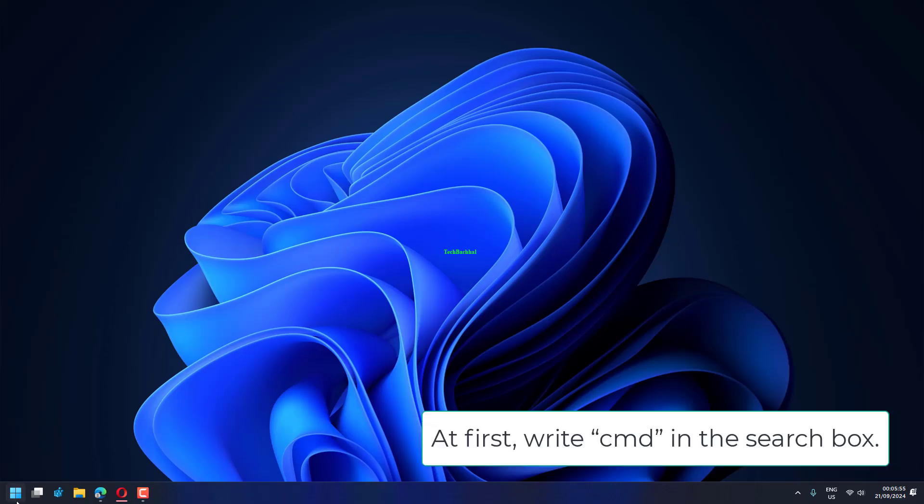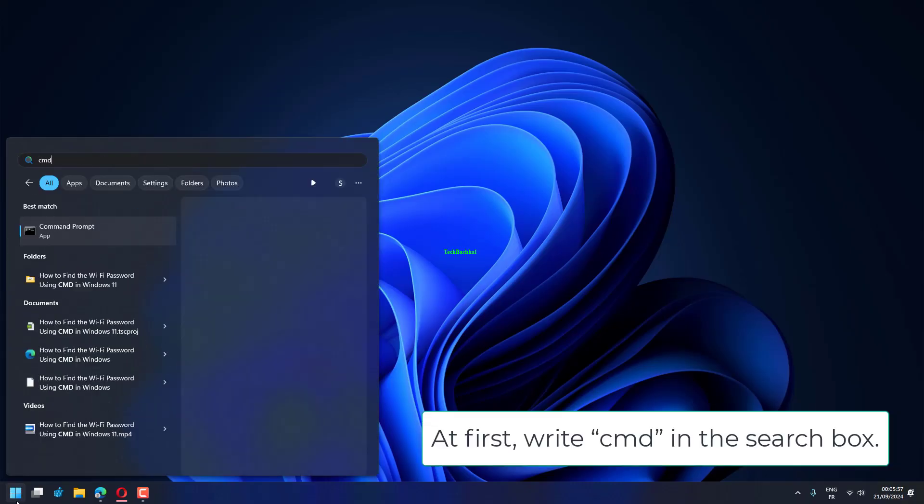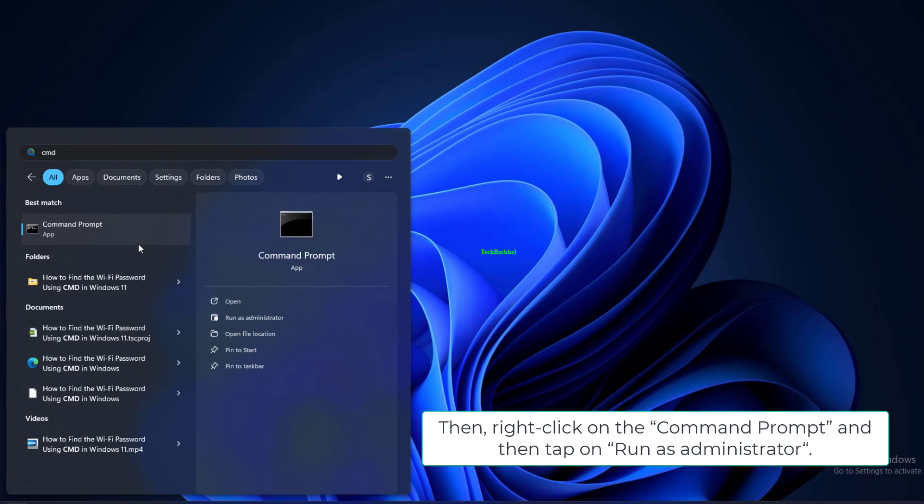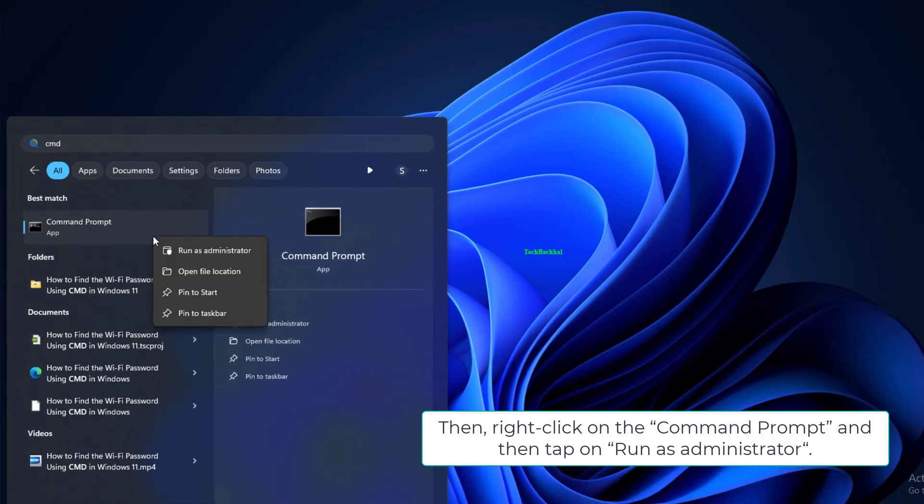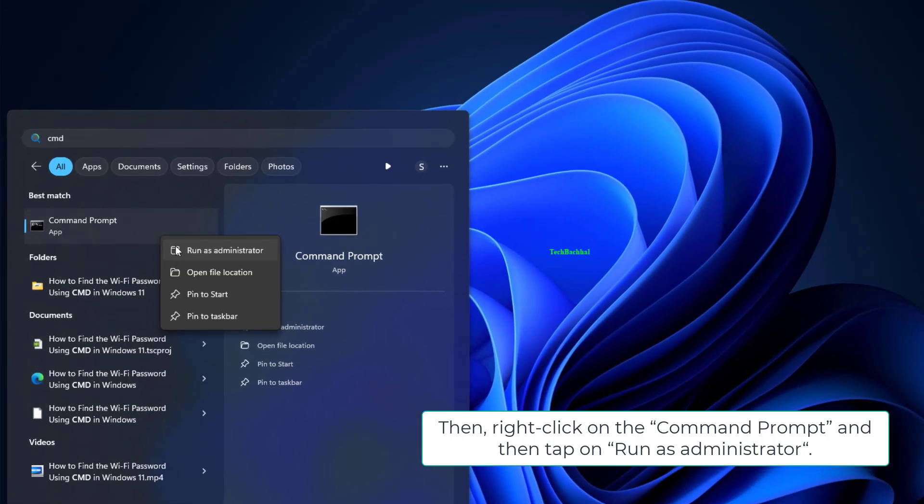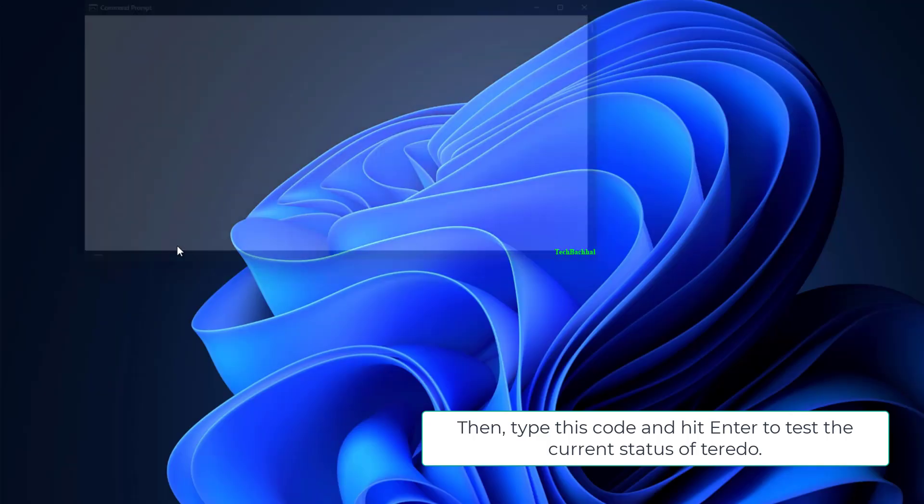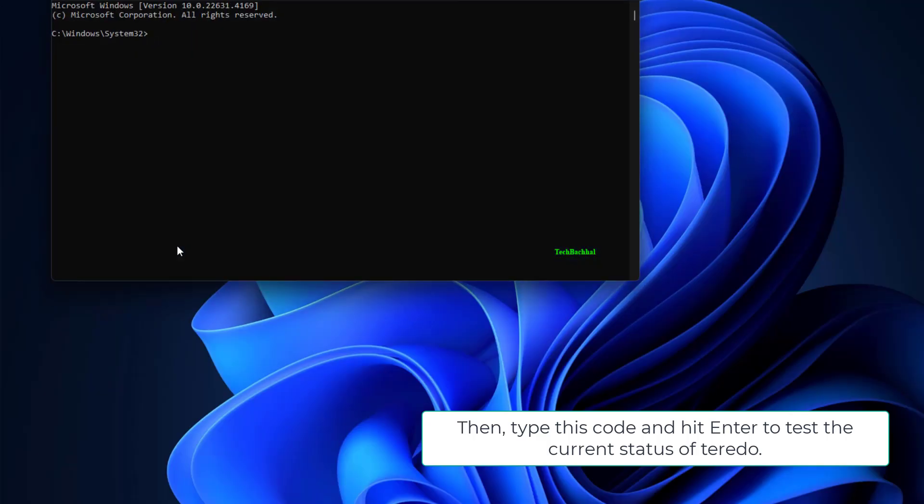First, write CMD in the search box. Then right-click on the command prompt and tap on Run as Administrator. Type this code and hit Enter to test the current status of Teredo.